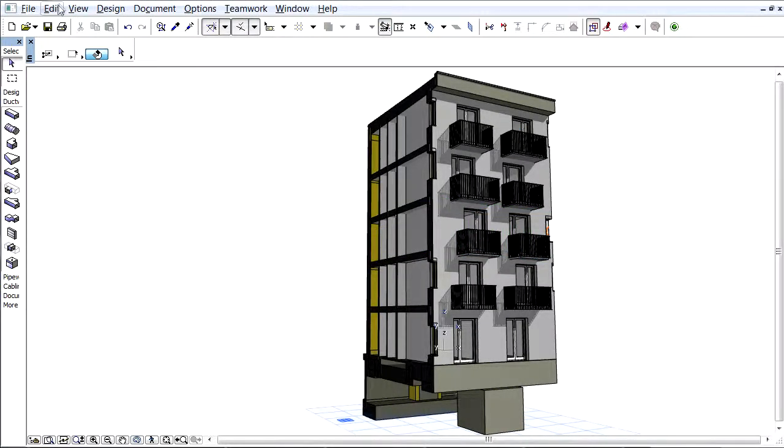Another example: IFC window style is an IFC type product that includes all windows having the same library part name and the same lining and panel properties.